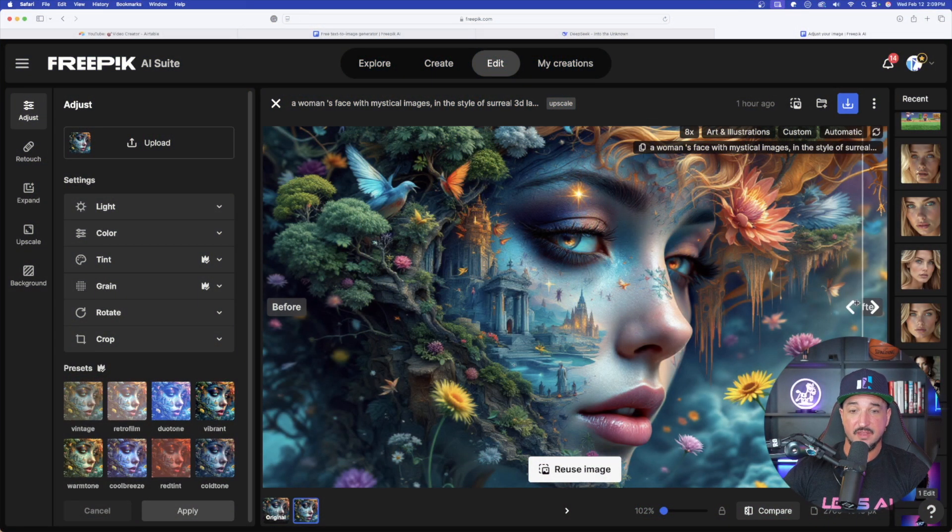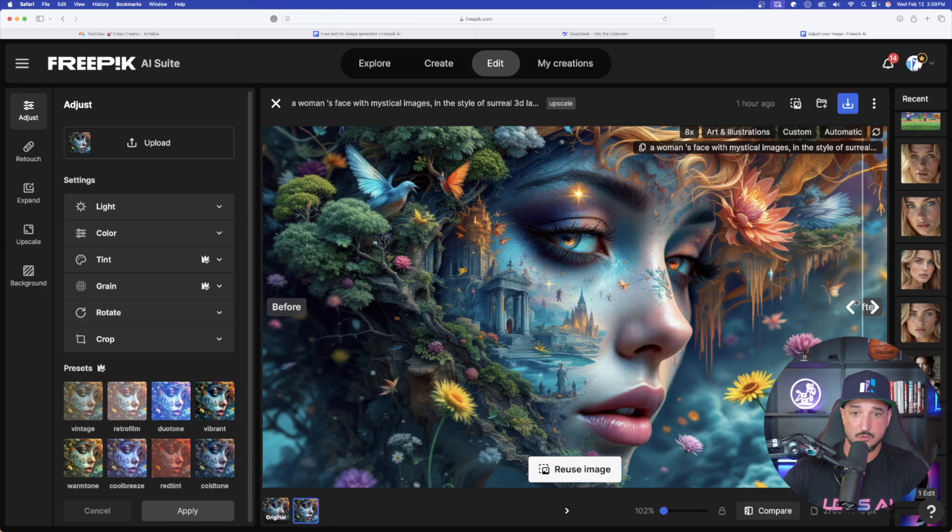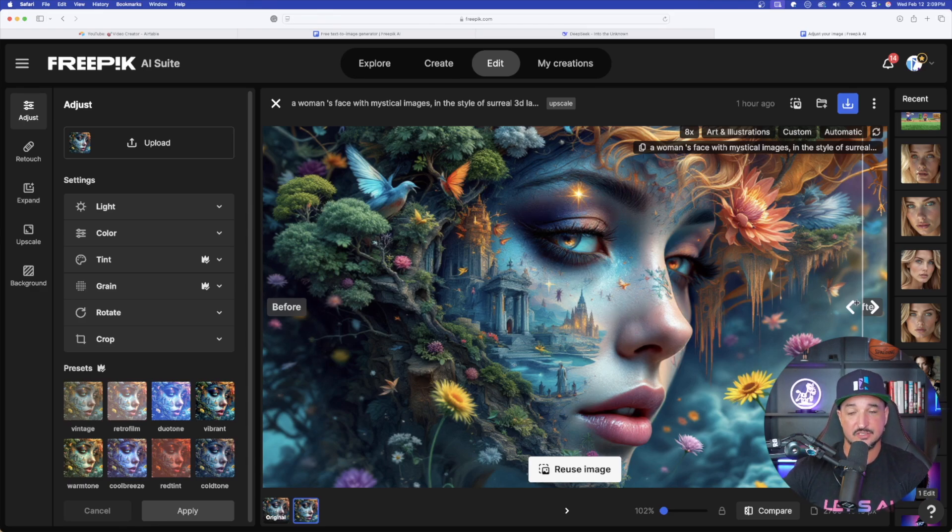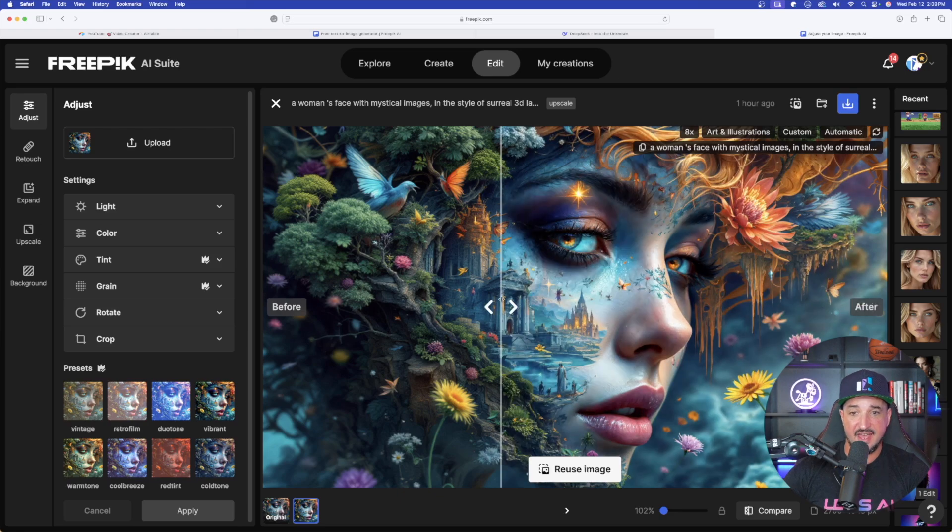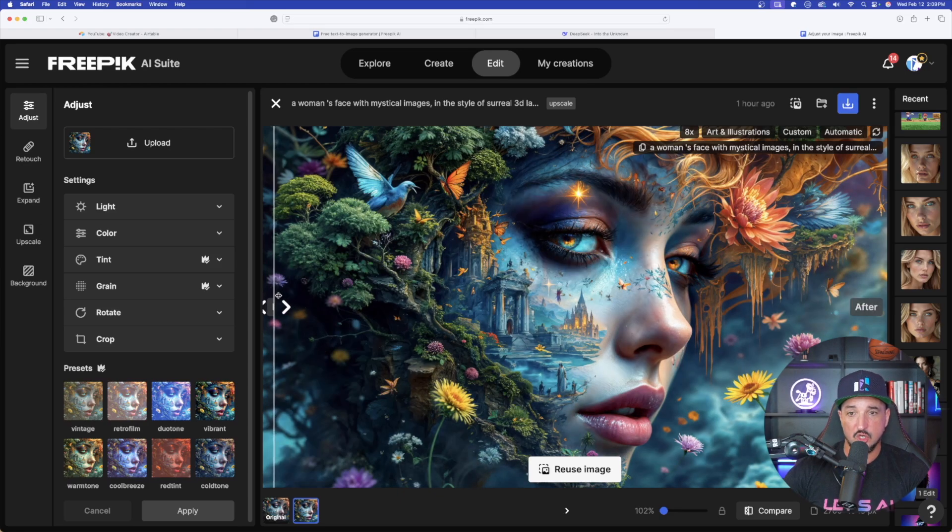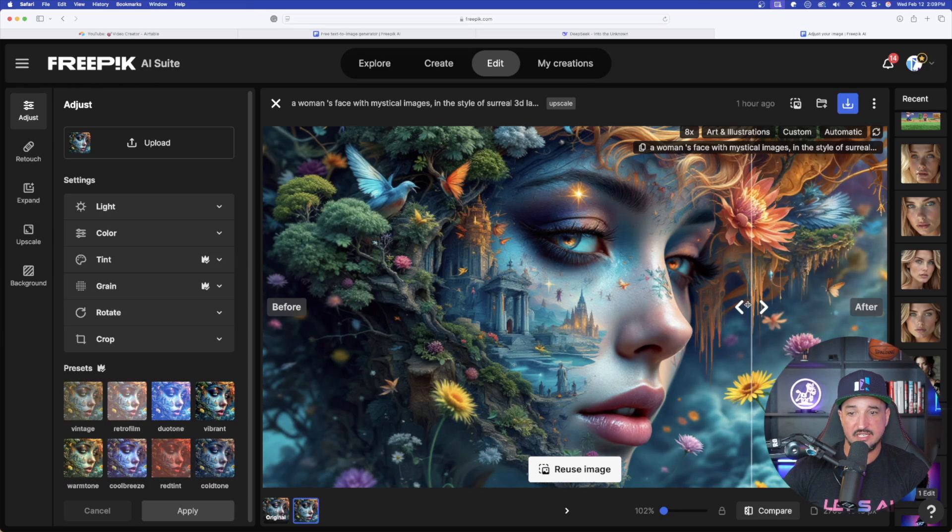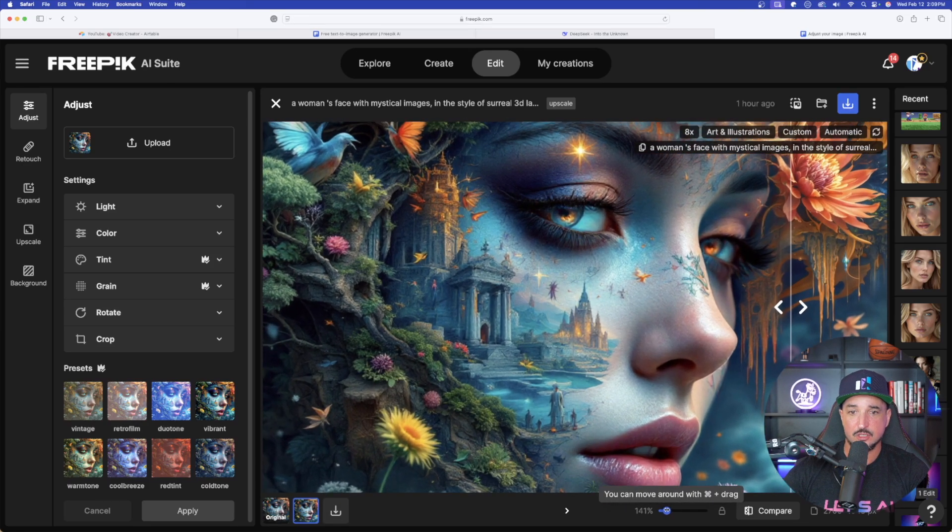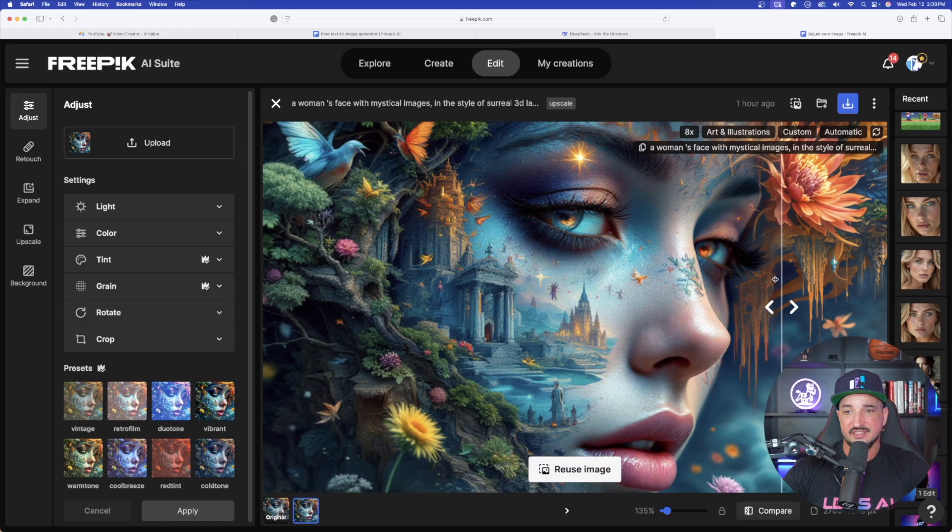This one I am very surprised by. I already thought this was a great looking image. It really couldn't get much better than this, or could it? Now let's look at the after. Look at the level of detail. This definitely needs a zoom in.